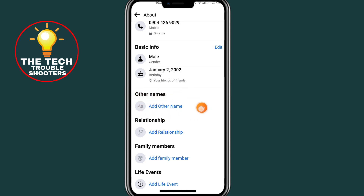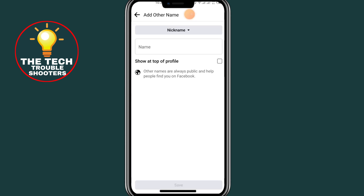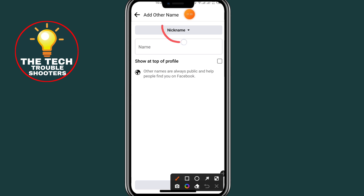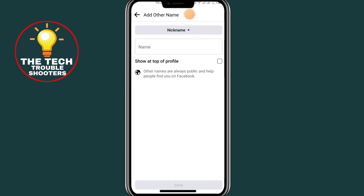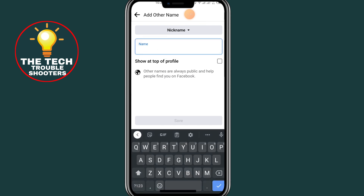Click on the Other Names option. As you can see, Nickname is already selected at the top. Now there is a field where you can type your nickname. I'll just type my nickname in there.